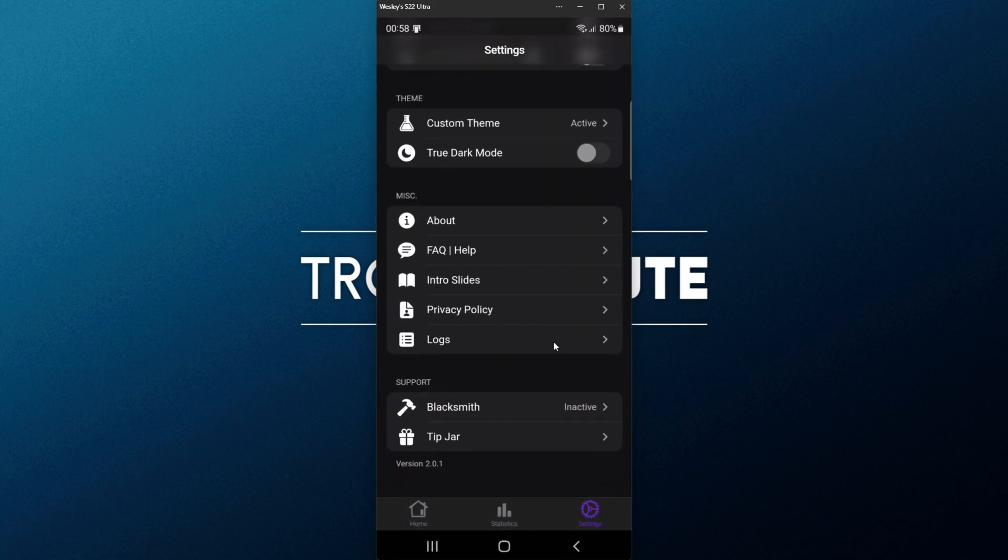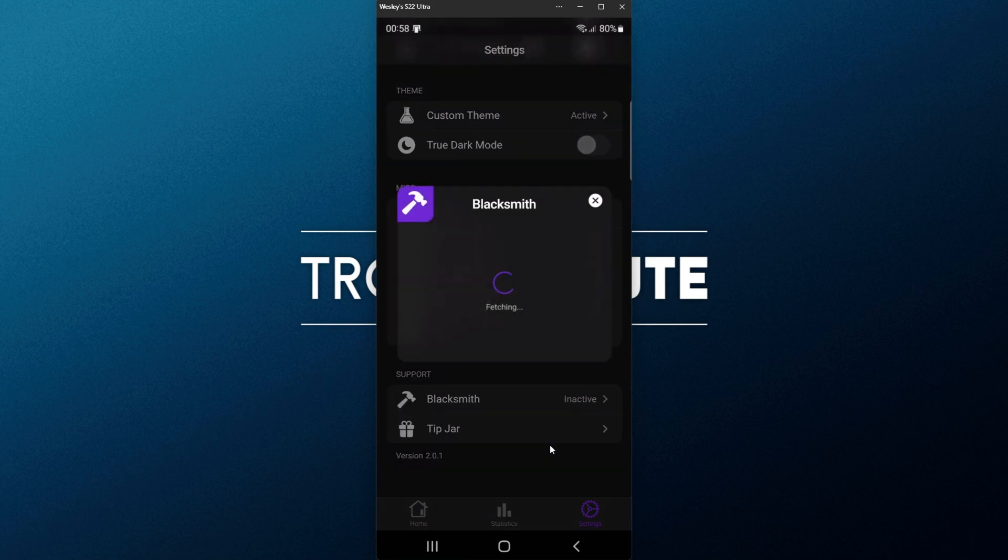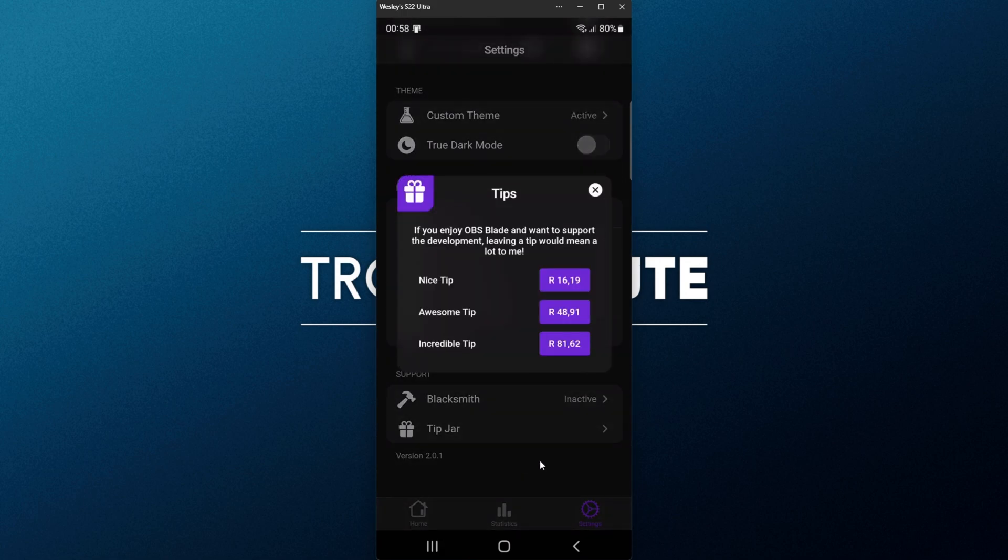we have about the tutorial slides, if you ever get confused on how to connect it, and at the very bottom, support Blacksmith and Tipjar. Blacksmith lets us customize the app a bit further, and it's sort of a donation. The Tipjar is also a place for more directed donations.